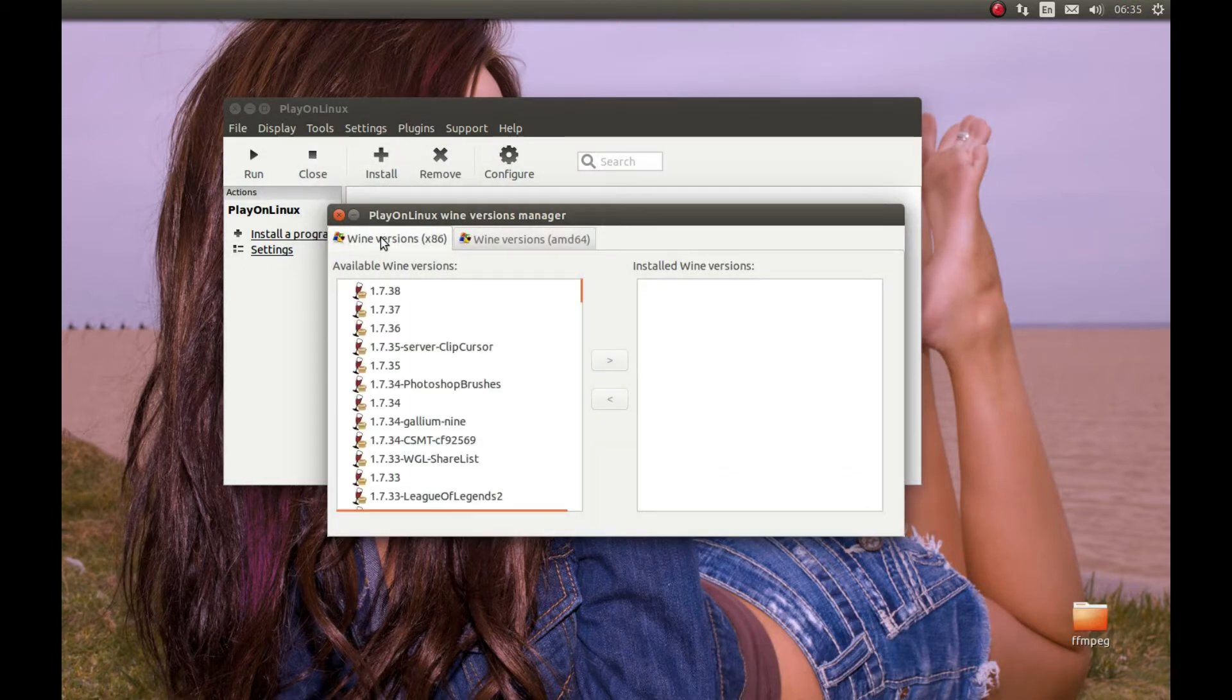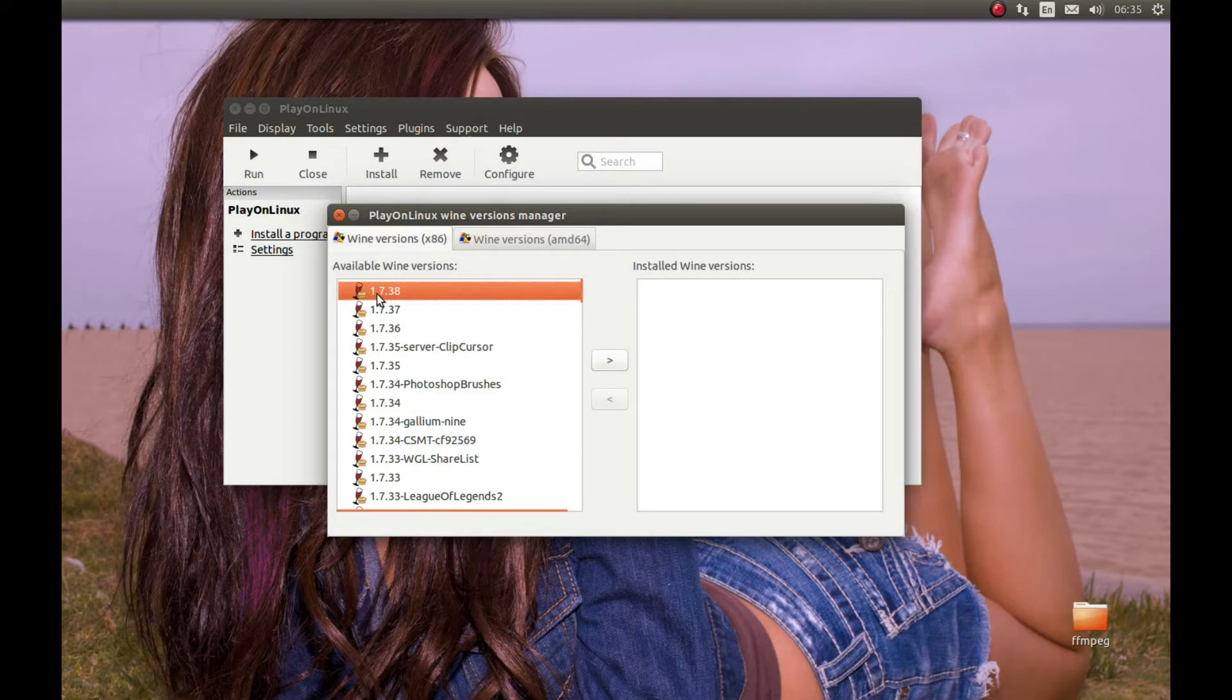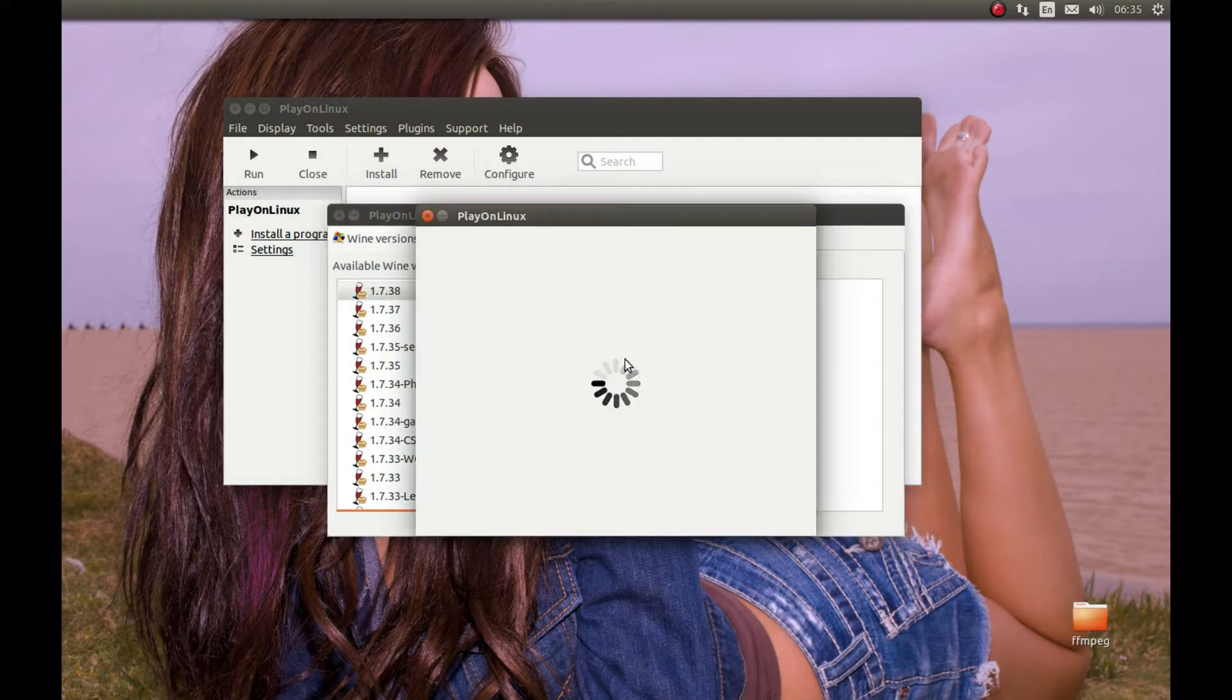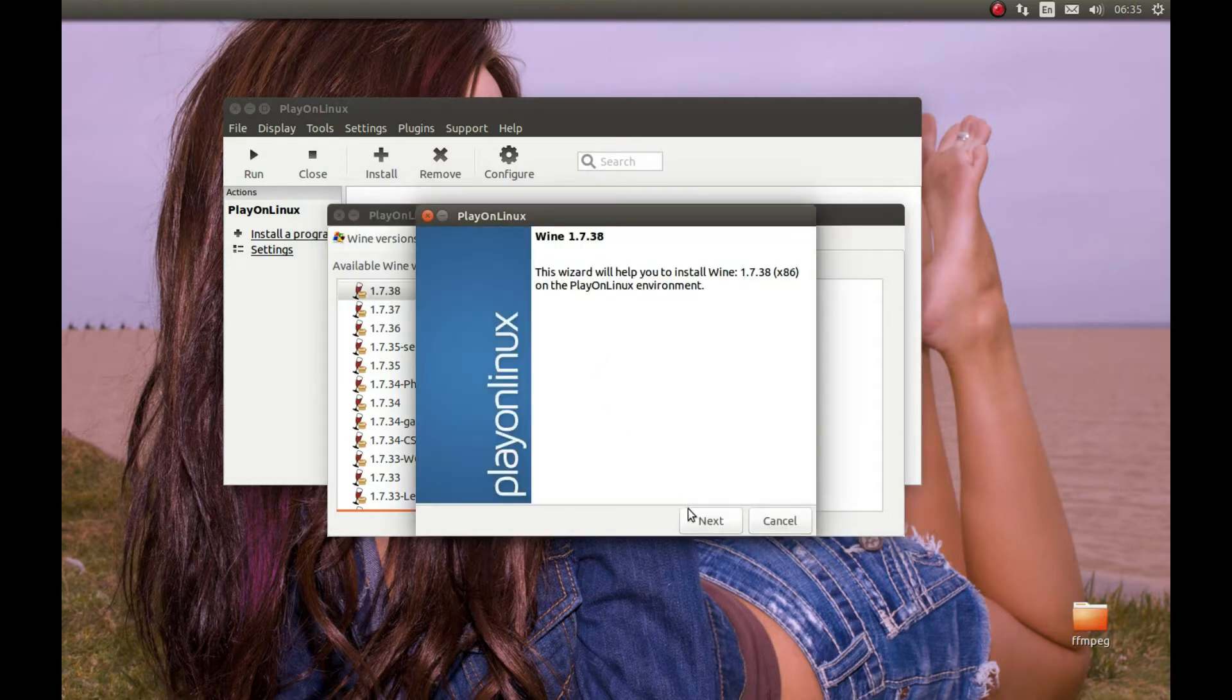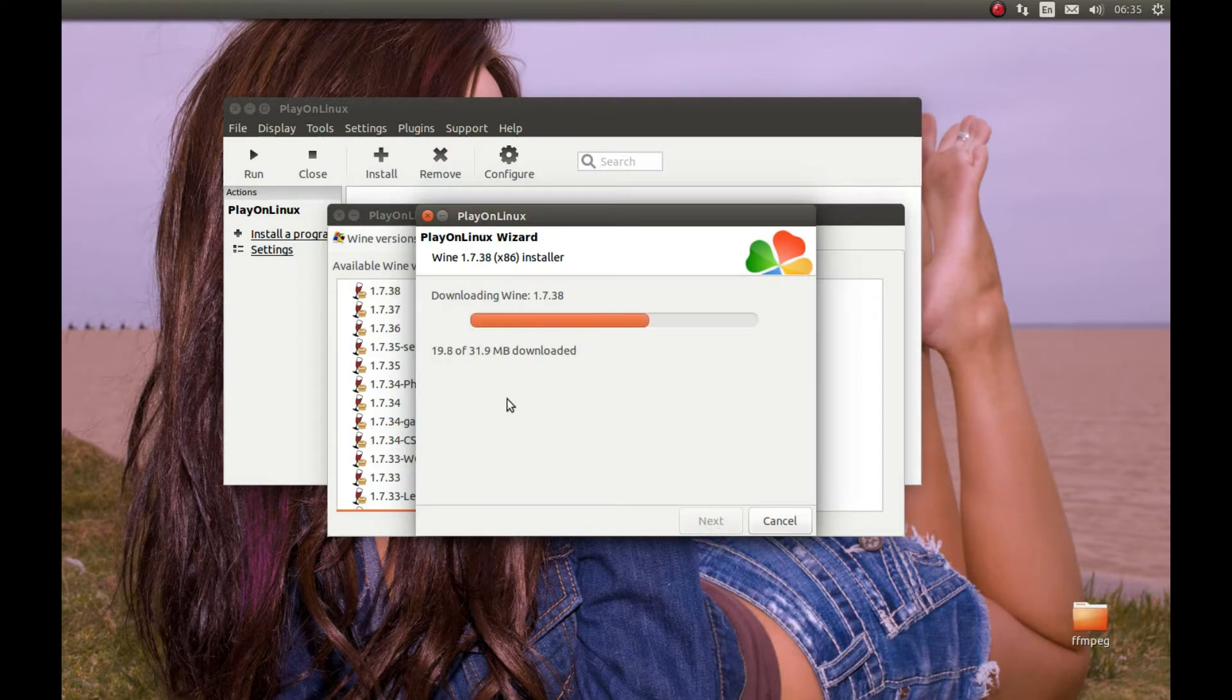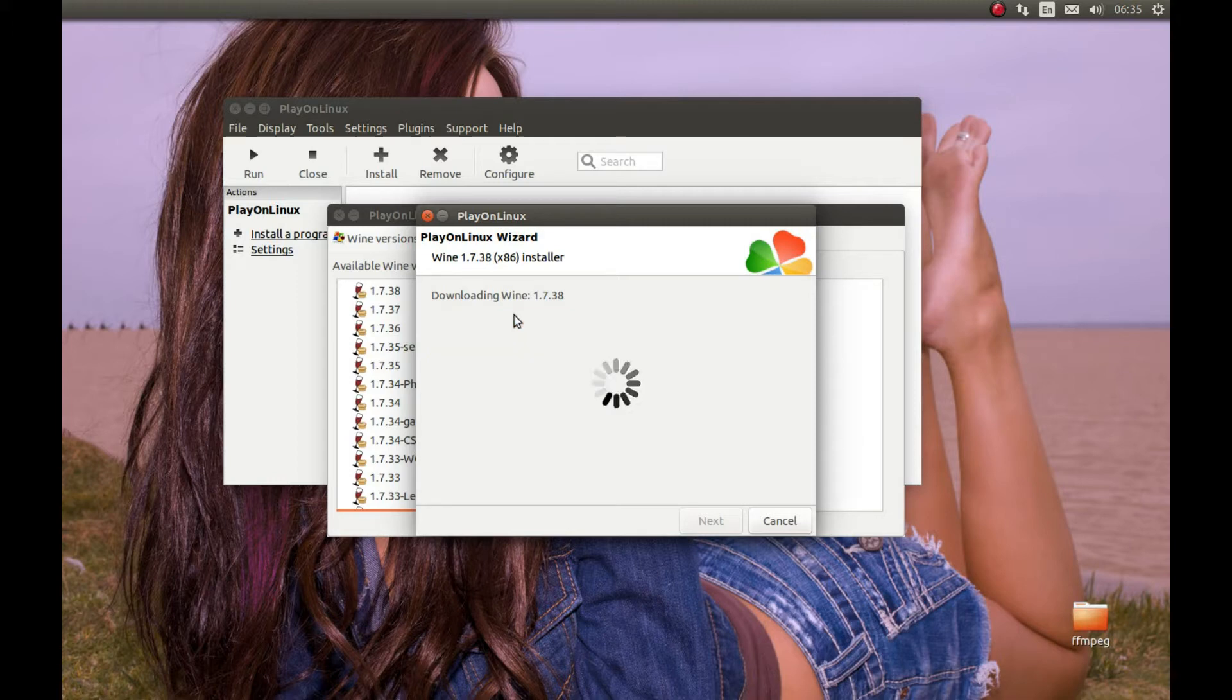Select Wine version x86 and select the latest Wine version. I tested with 1.7.38 and it works okay. While it's downloading, I should encourage you to support PlayOnLinux and Wine, two projects that made all of this possible.